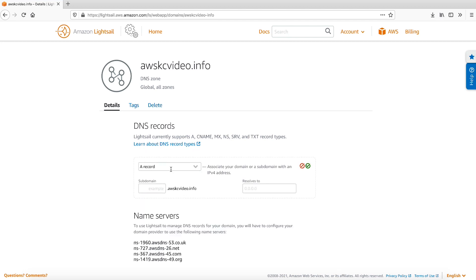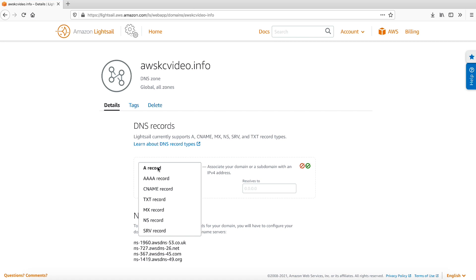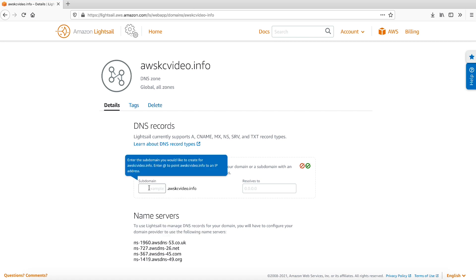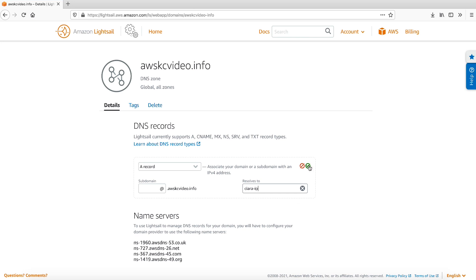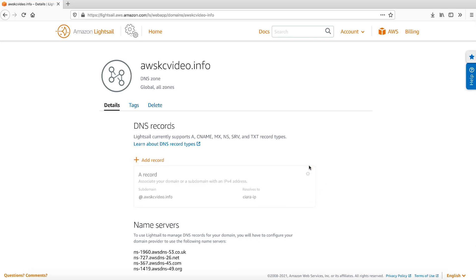From the drop-down, leave A record selected. Use the at symbol to define the root domain. The root domain doesn't contain a subdomain. Resolve the root domain to the newly created static IP. Press the green checkmark to confirm the root domain is mapped to the static IP.